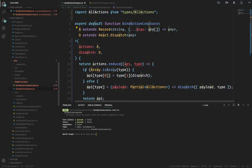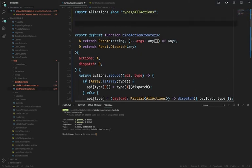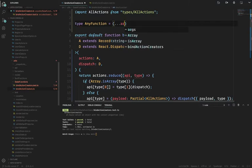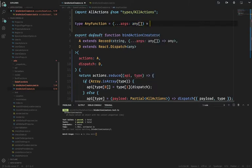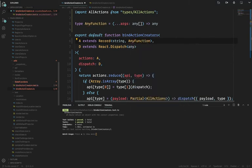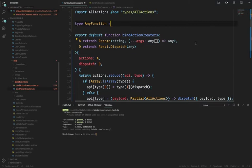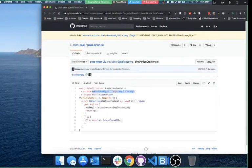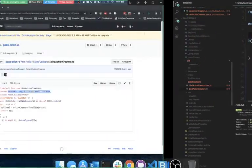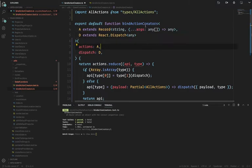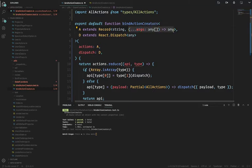You can even write a type called AnyFunction that does exactly that: args with an any array that returns any. Then you can just say AnyFunction and you're good. For dispatch, we use ReactDispatch<any>. So we've got these types being a little bit more explicit about what we expect coming in — not a blind map of functions, but an object with functions as values.